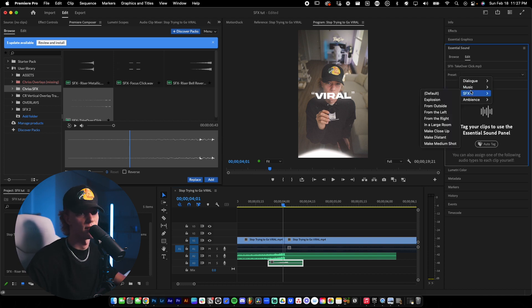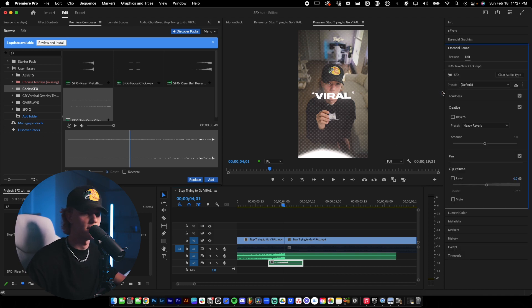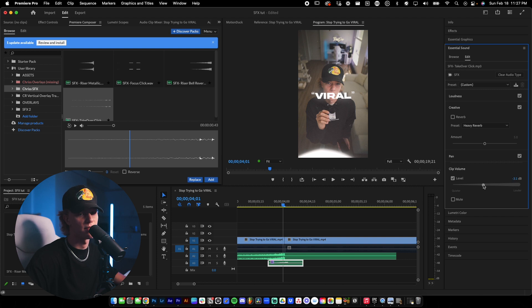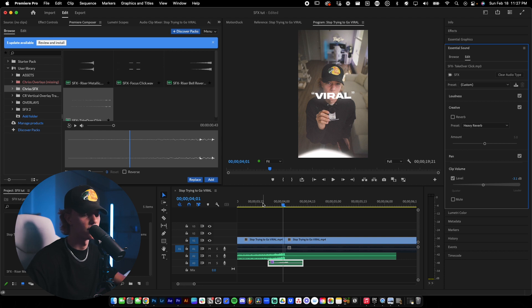go to essential sound, sound effects, default. And this one, I just turned down the clip volume to like negative five, something like that. I don't even play with the reverbs. No need to.